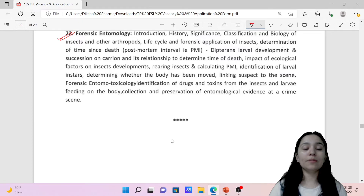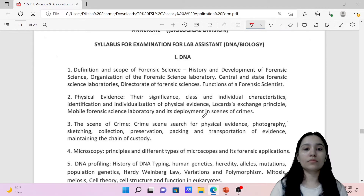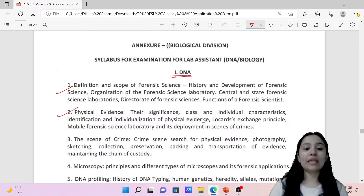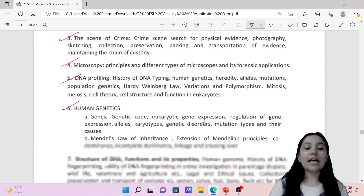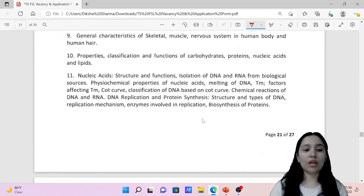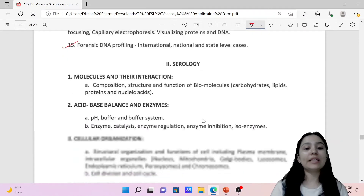For the Chemical Division Lab Assistant, the syllabus covers basic DNA knowledge including definition and scope, physical evidence, general scene of crime, microscopy, DNA profiling, and human genetics. The content is similar to Scientific Officer and Scientific Assistant but the questions will be simpler and easier. For serology, some topics are reduced.